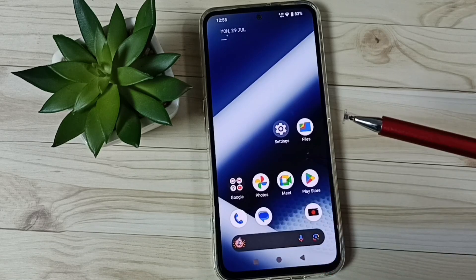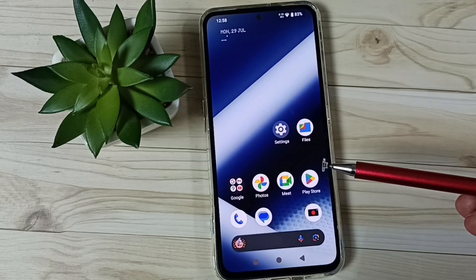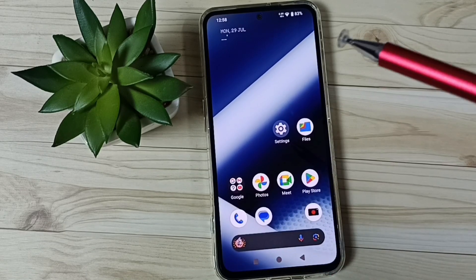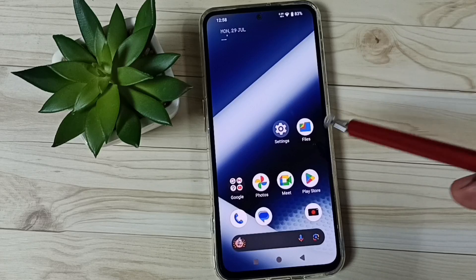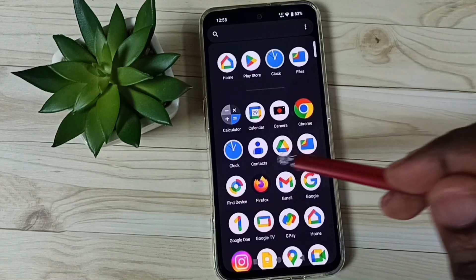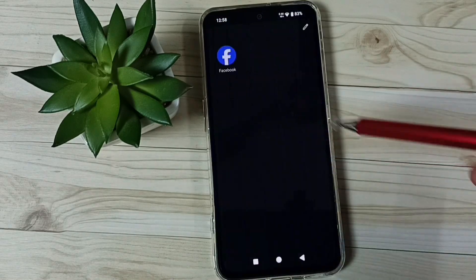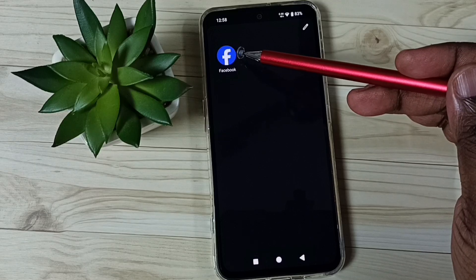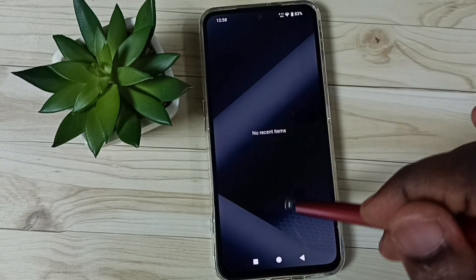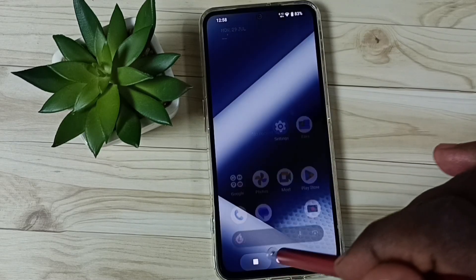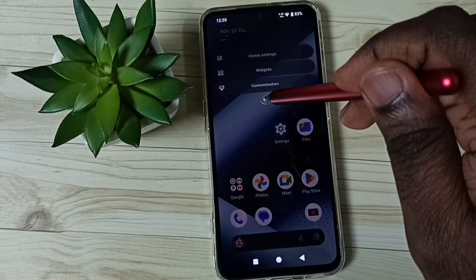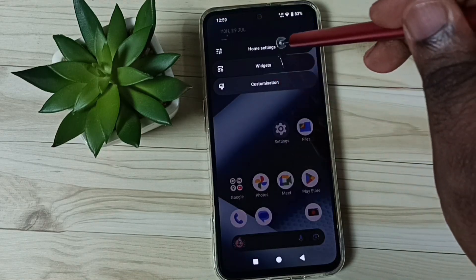So this way we can hide any app. Next I will show you how we can open hidden apps. We have two options. Option one: go to the app drawer, then swipe right. Here we can find that hidden app. This is method one.